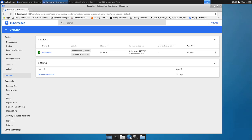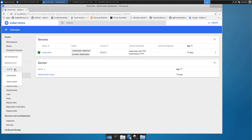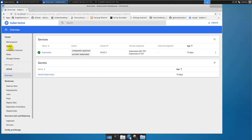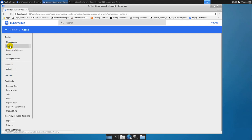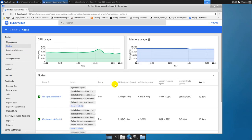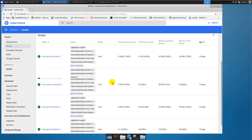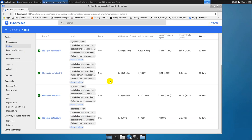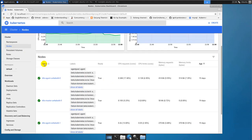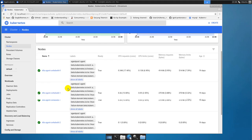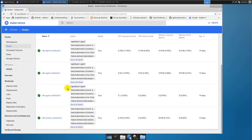We're looking at the Kubernetes dashboard here. We essentially have just the default namespaces — no Prometheus, no Grafana. Looking at the nodes, nothing surprising: we have three agent nodes and one master node in our Kubernetes cluster.